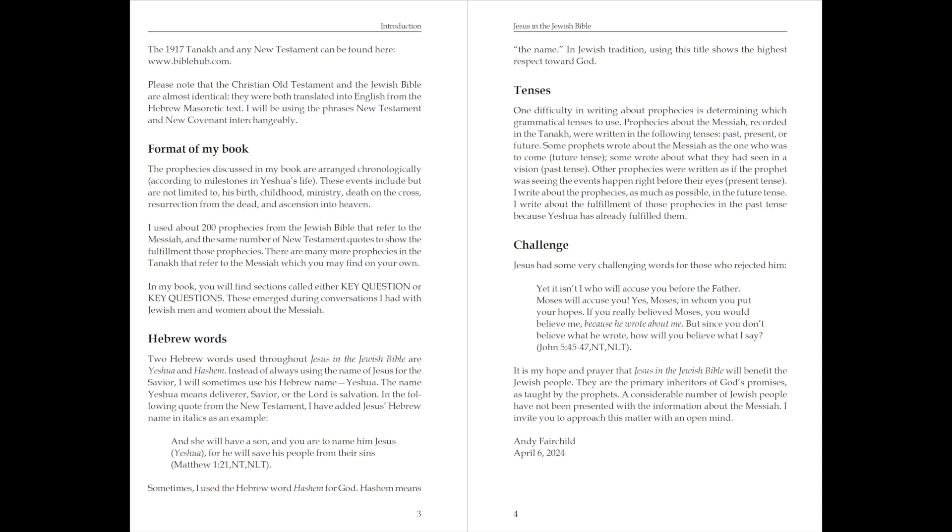Tenses. One difficulty in writing about prophecies is determining which grammatical tense to use. Prophecies about the Messiah, recorded in the Tanakh, were written in the following tenses: past, present, or future. Some prophets wrote about the Messiah as the one who was to come, future tense. Some wrote about what they had seen in a vision, past tense.